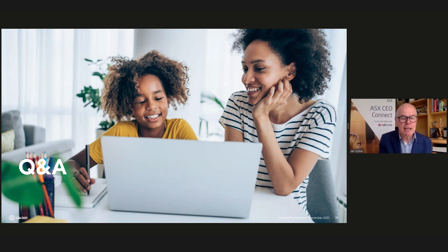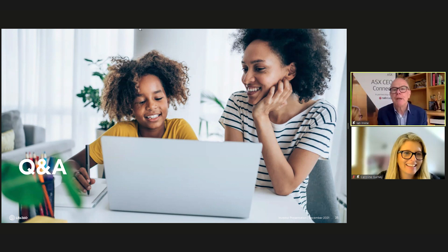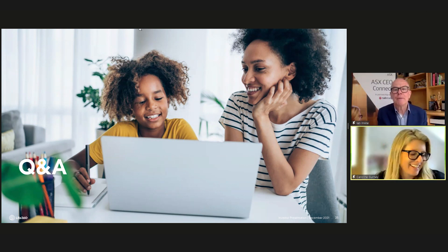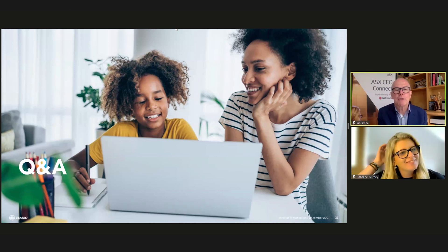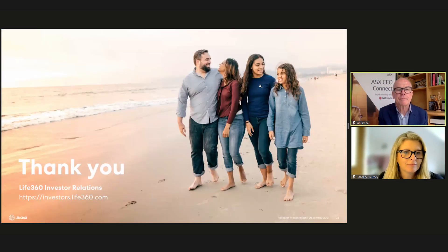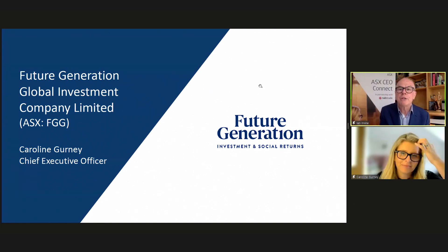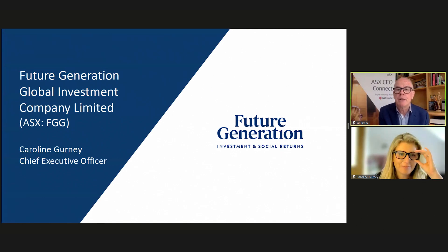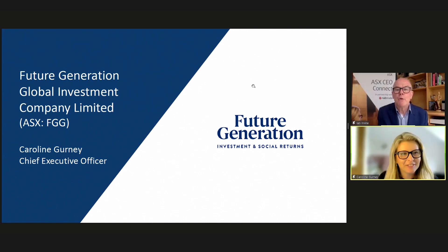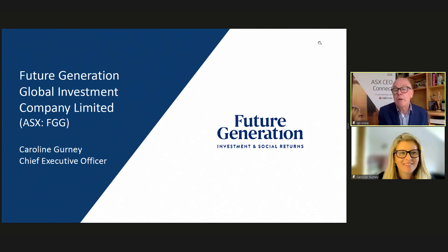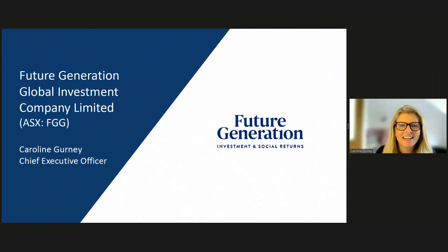Our next presenter is Carolyn Gurney from Future Generation. Carolyn was recently appointed CEO of both Future Generation funds — congratulations. We look forward to hearing the continuing story about Future Gen. I'll hand over to you for the next 15 minutes and be back with questions towards the end.